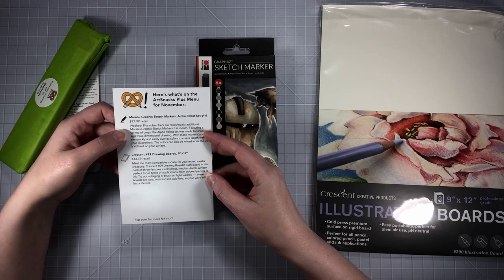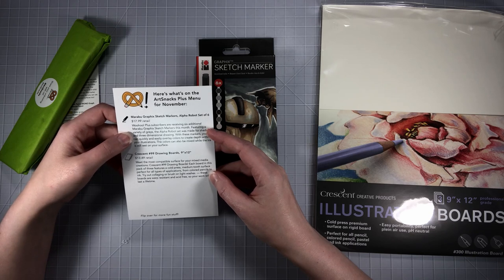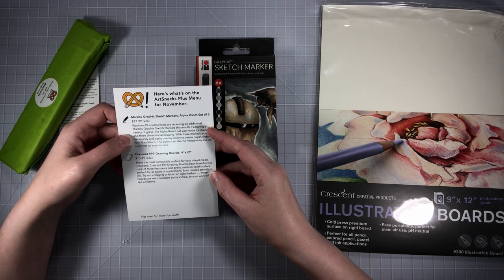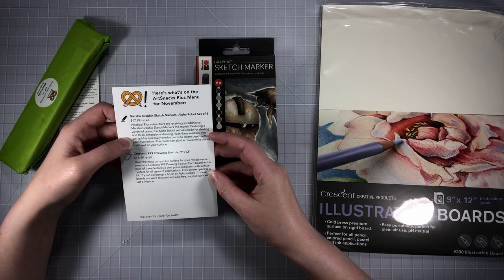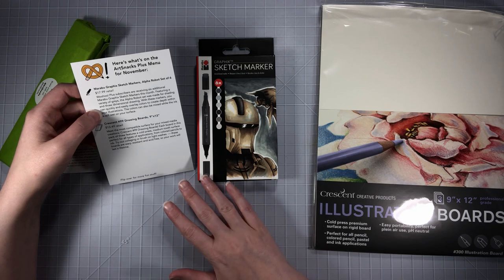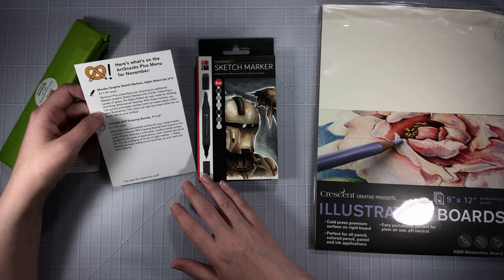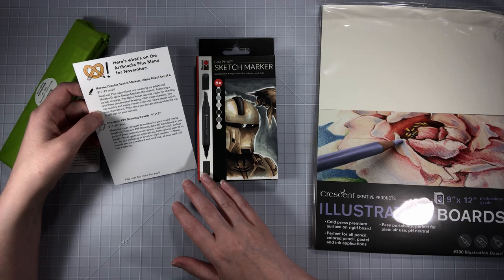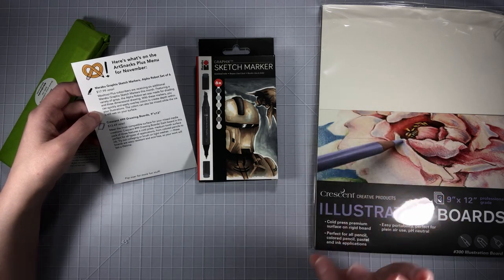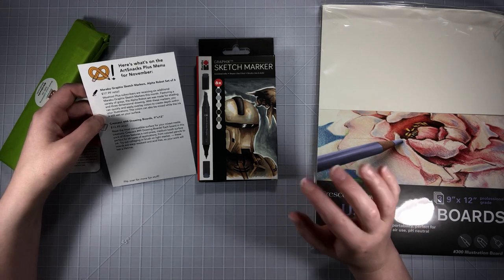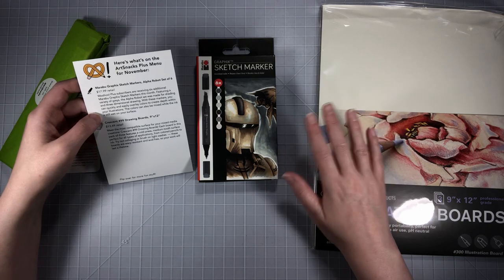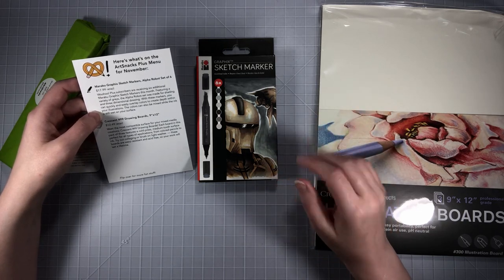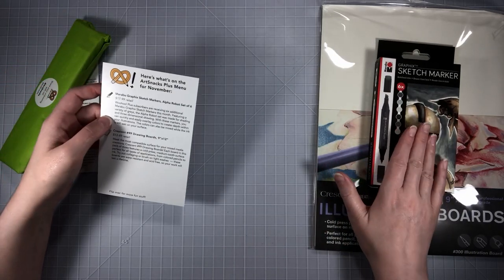Plus subscribers are receiving six additional Marabou graphics sketch markers this month featuring a variety of greys. The Alpha robot set was made for shading and three-dimensional drawing. With these markers you can quickly and easily overlay colors to create depth. The colors can also be mixed while the ink is still wet. I know this board was great at taking alcohol markers, so that's wonderful. They stayed wet long enough that you could add another color in and mix it.